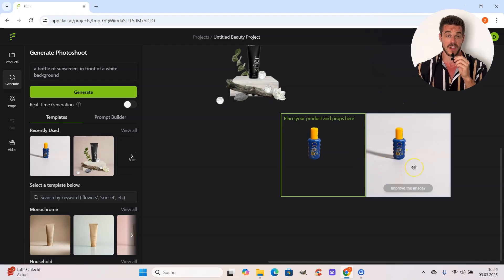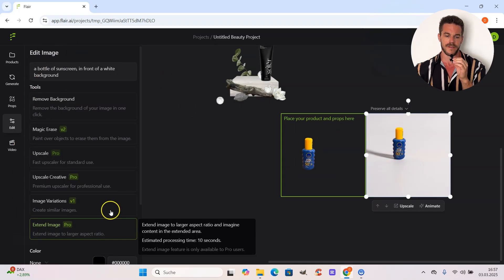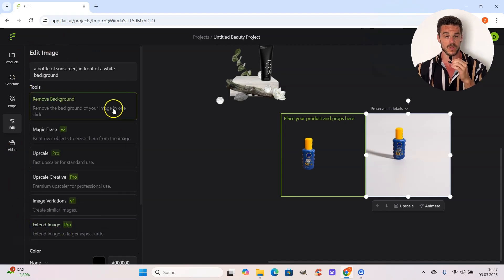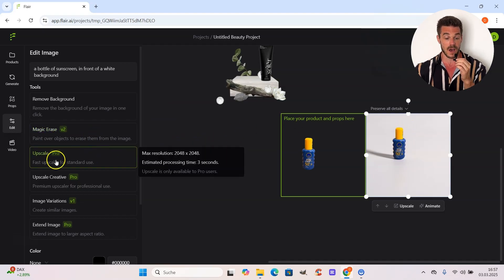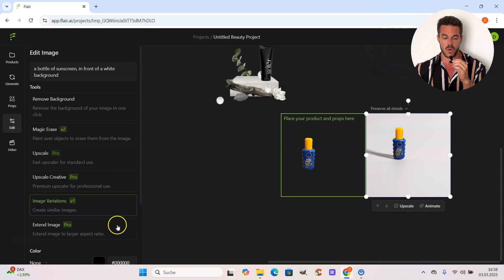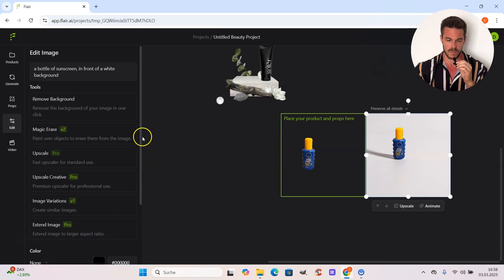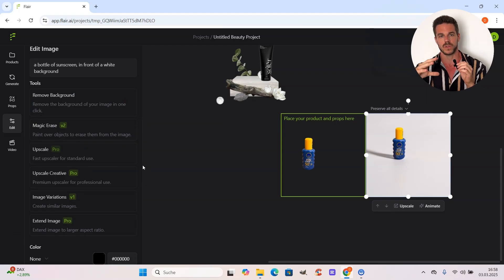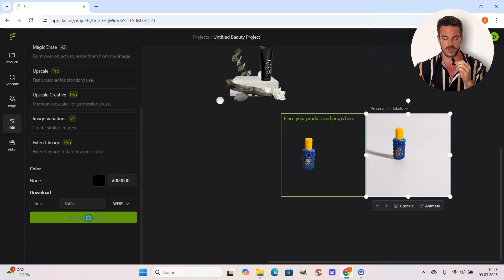And there we go — here is our new background, a plain and simple white background with a nice shadow. When I click on the image, you see that on the left side we have even more possibilities to edit the image — a magic eraser to get rid of a certain detail, upscaling, creating variations, or extending it. But these are all pro features that require a subscription. In this tutorial, I want to only focus on things you can do completely for free. If you want to keep that image, you just scroll down here, click on download image, and a couple of seconds later your final image gets downloaded.